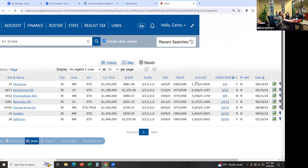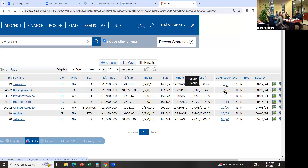The next column is days on market and then slash cumulative days on market. The difference between the two: days on market goes back to the current listing contract with an agent or brokerage. Cumulative days on market means, let's say a listing was on the market for 90 days and then it expired, and you have a new listing contract with somebody else and it went back on the market — after day one, it's going to say 91 cumulative days on market but only one day on market with the new contract. So that's what that is.